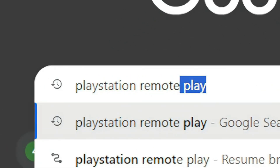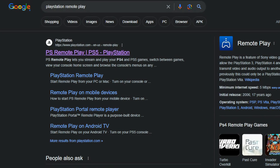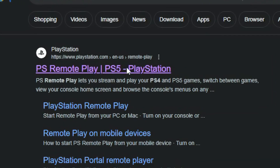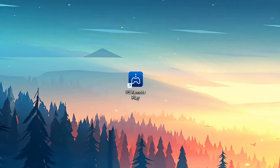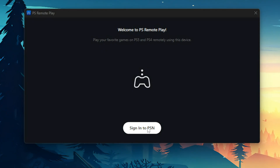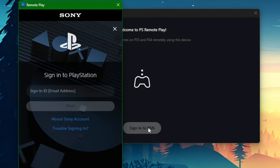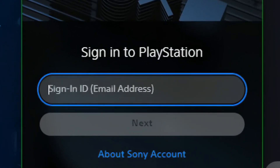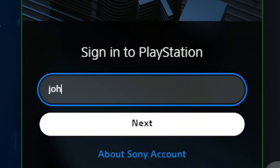First, what you're going to do is look up PlayStation Remote Play — it should be the first link above. Once you're in, scroll all the way down until you see Windows and Mac Download. Once you're done downloading, go ahead and launch the app. When the app launches, go ahead and sign into the PlayStation account that you're currently signed into on your PlayStation 5.